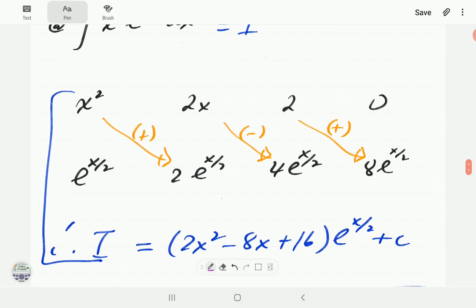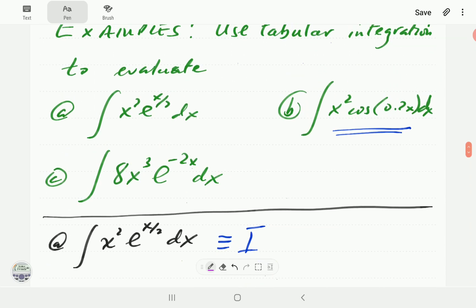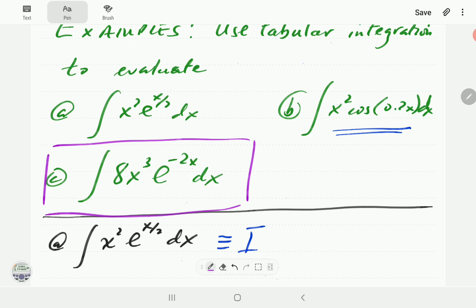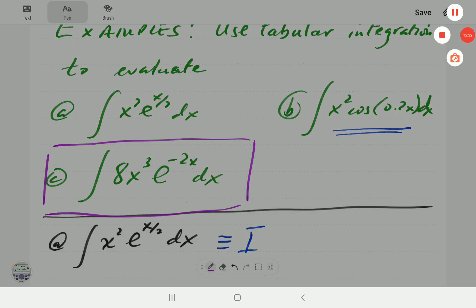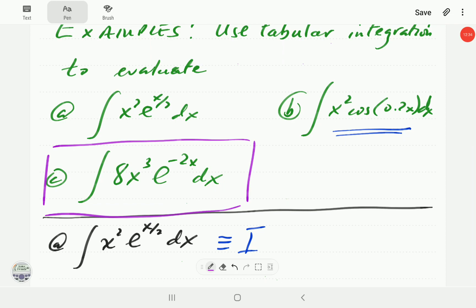At this point, just to make sure you understand this, we're going to ask you to have a go at the next problem. Pause the video, and when you continue, you can compare with our solution. We'll now scroll down to our solution.